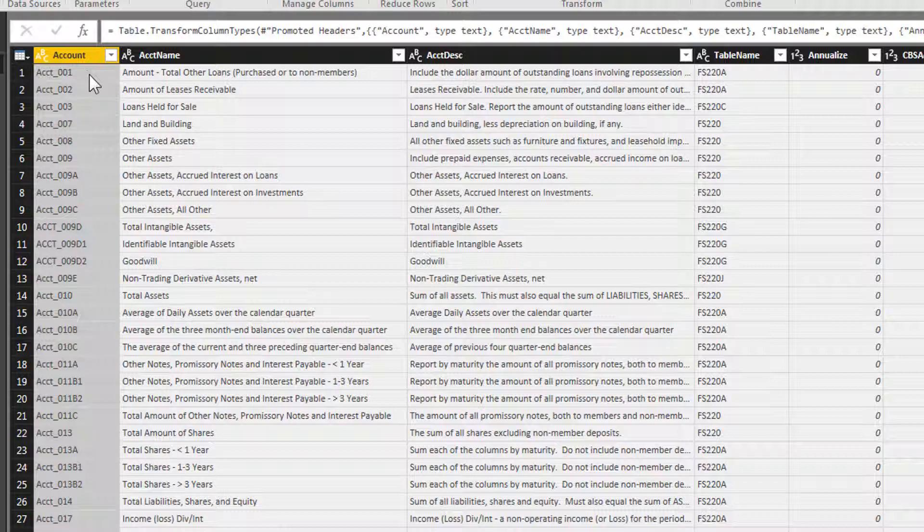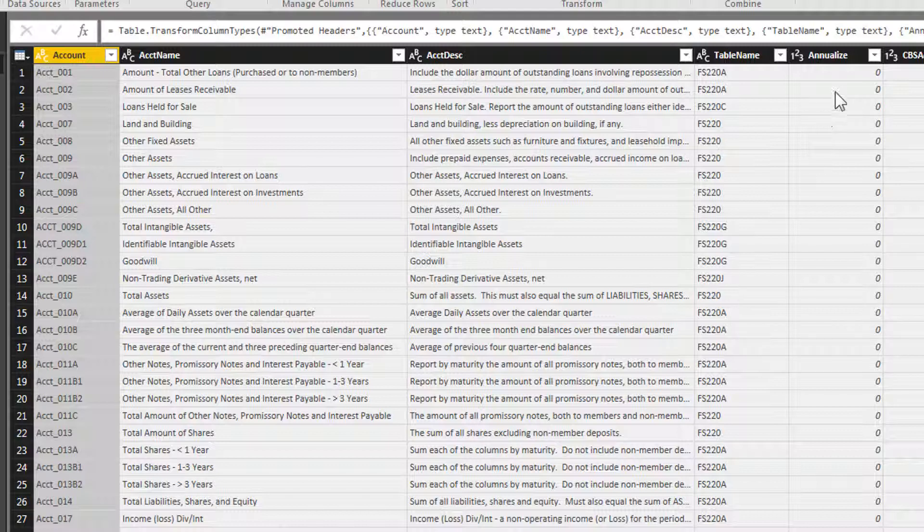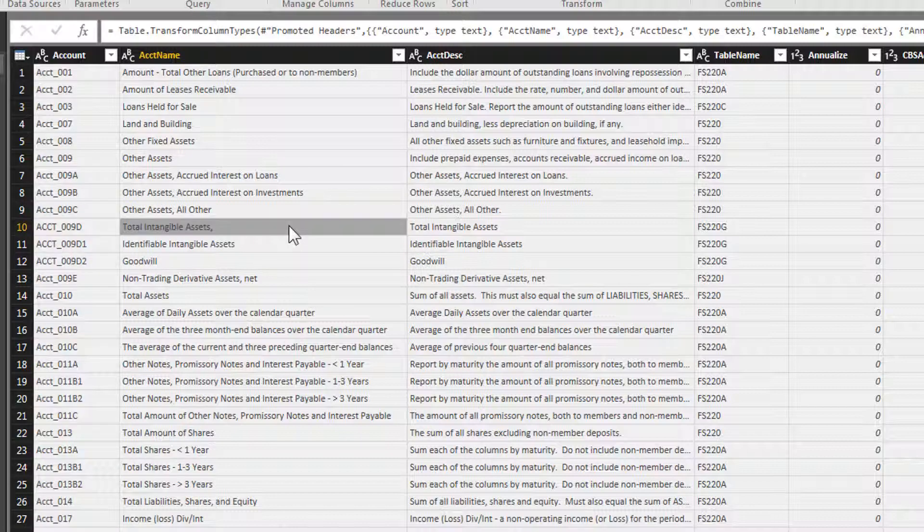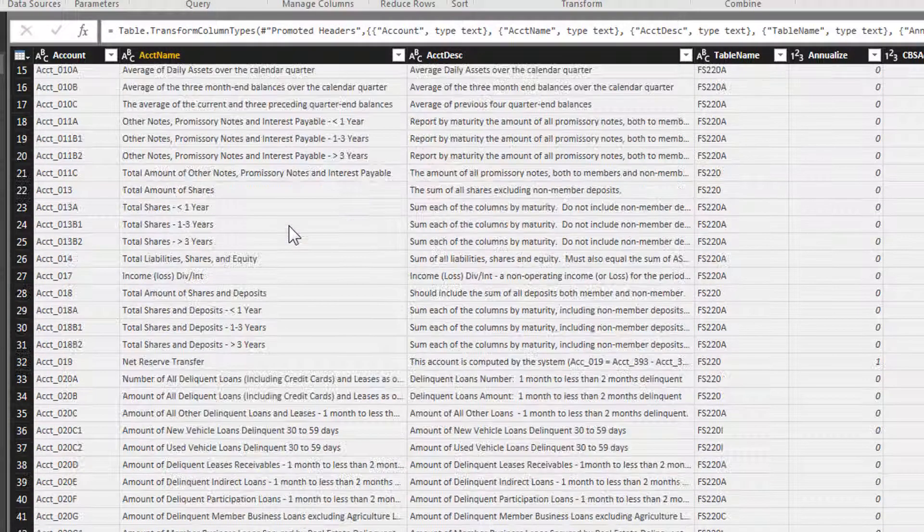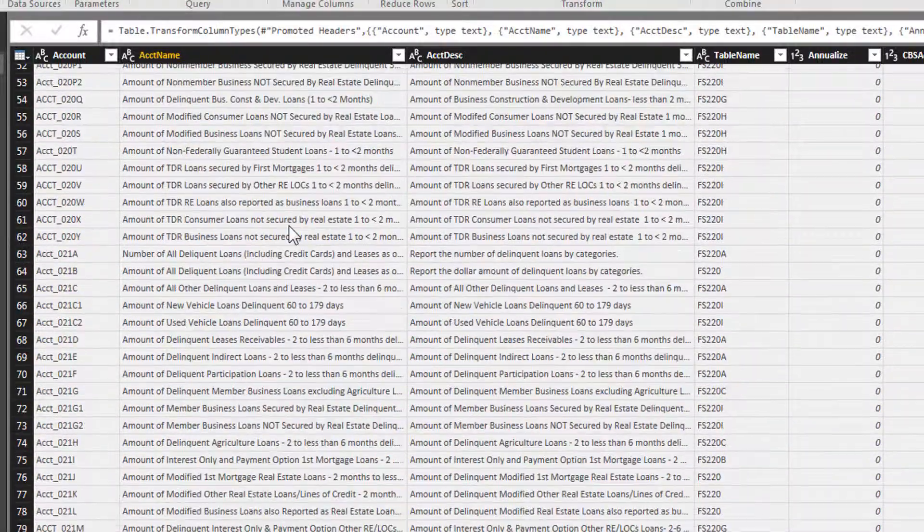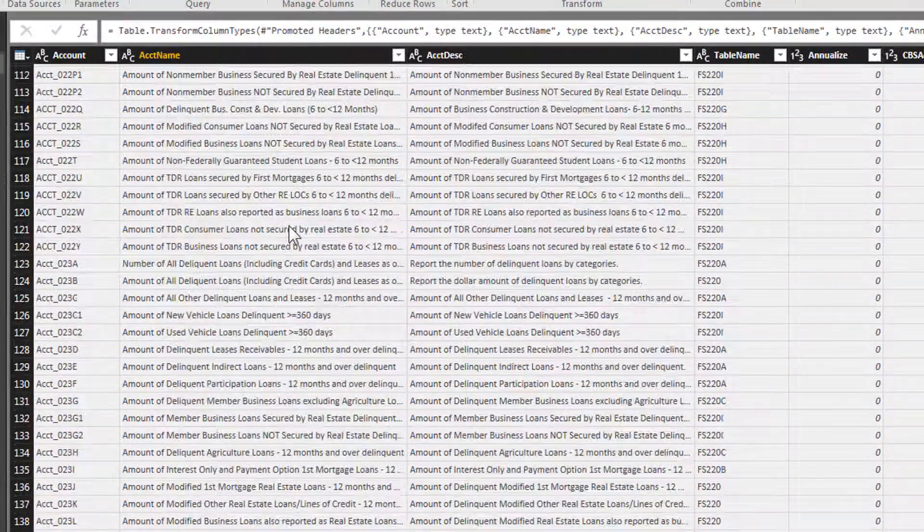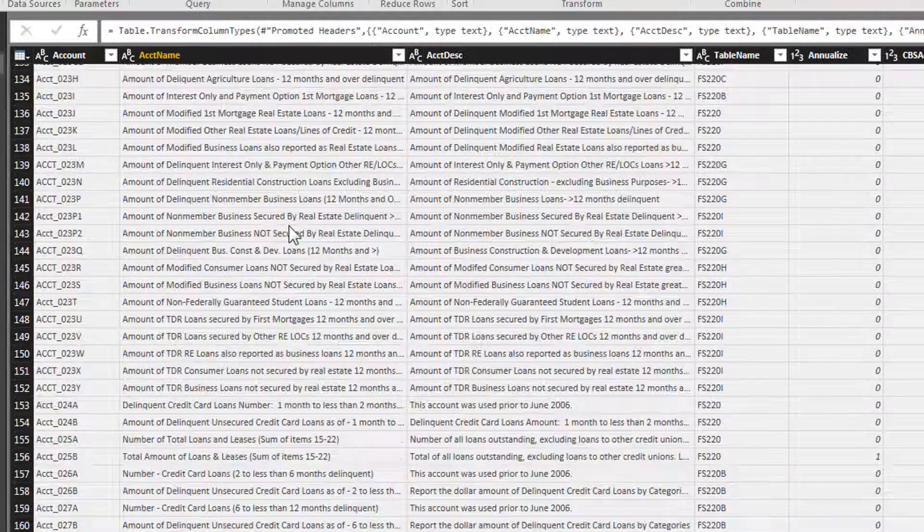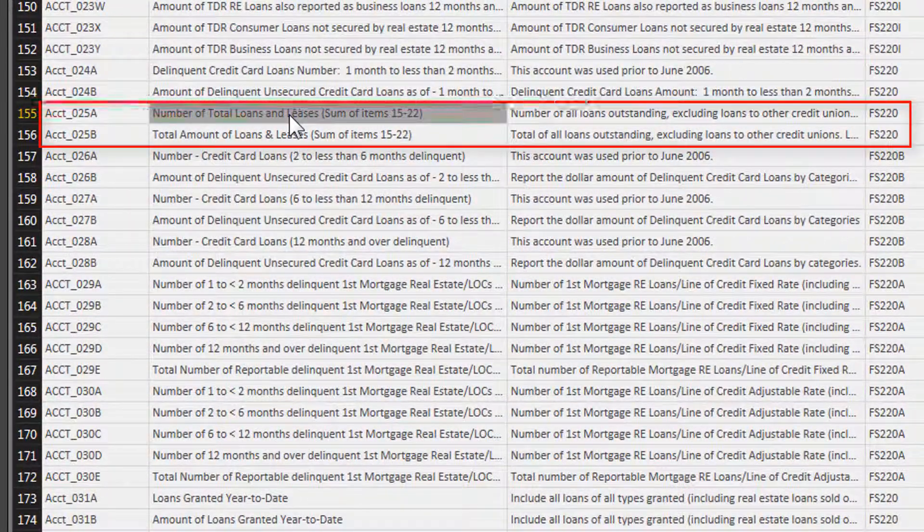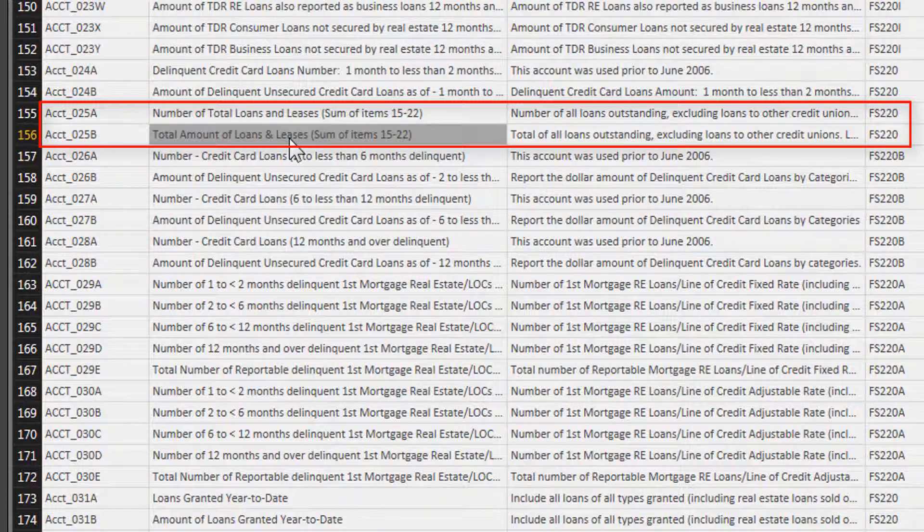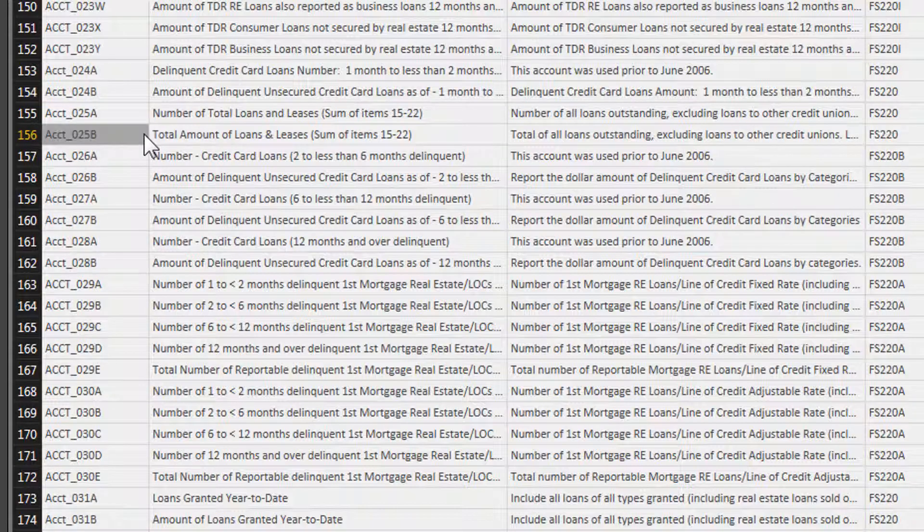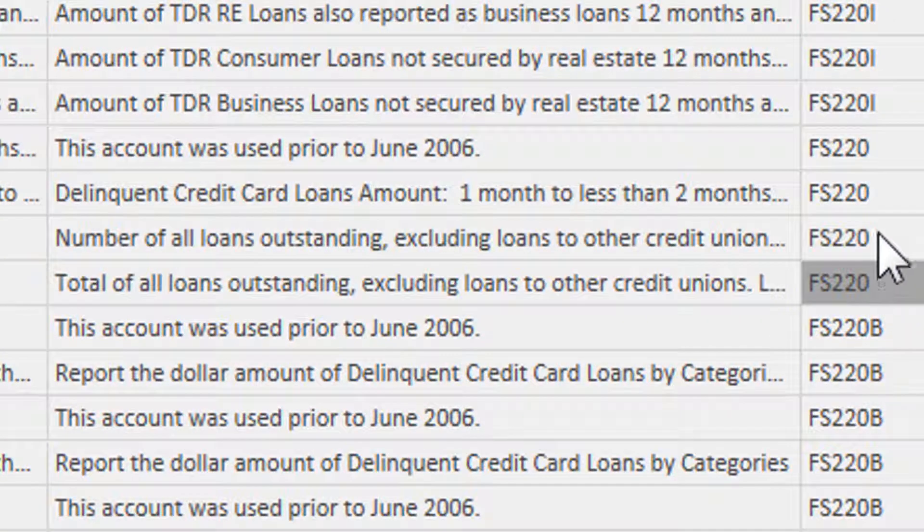What this does is it gives us the account number associated with the different account names. There's a little description and then it gives us a table name as well. The rest of this information will tell you if it's annualized or not, but what we really care about is if we're going to do a loan table. I just know this by heart. It's the account, I believe it's 25A for the number of loans and 25B for the amount of loans. So those are the two accounts that we want. We've identified them. Let's look at what the tables are. FS 220, so those are the files that we want from each year.